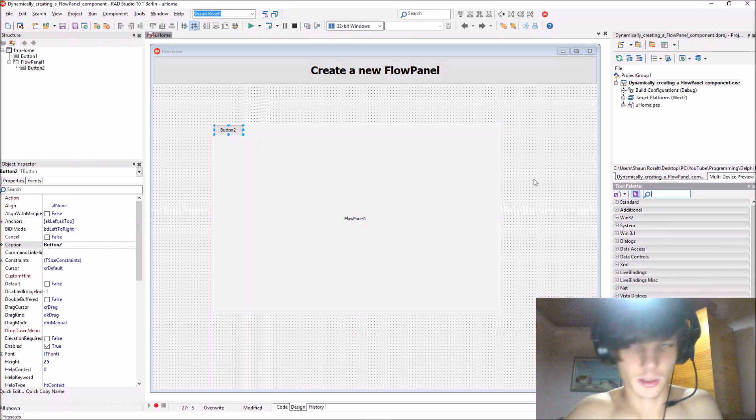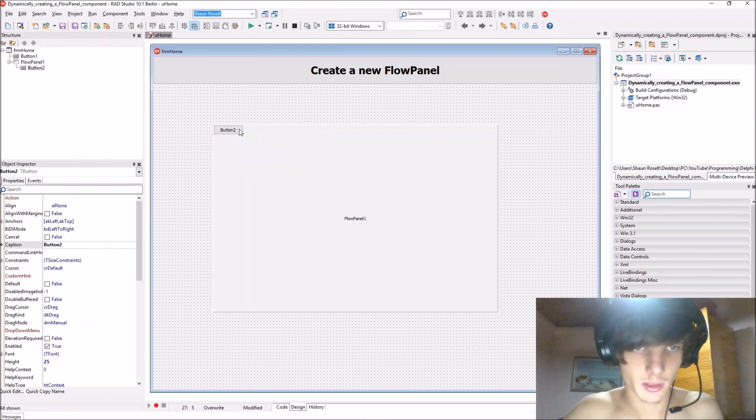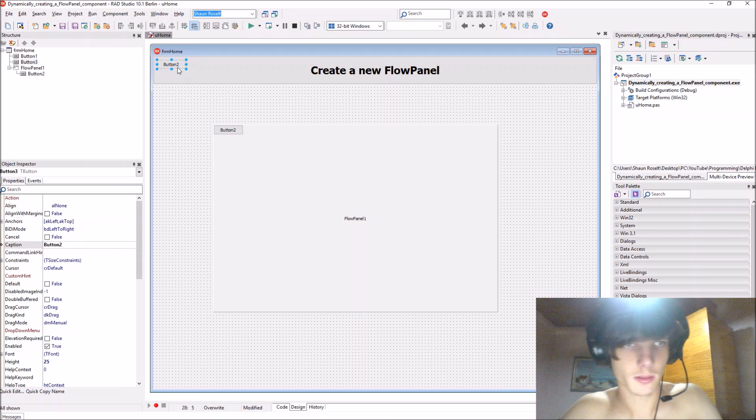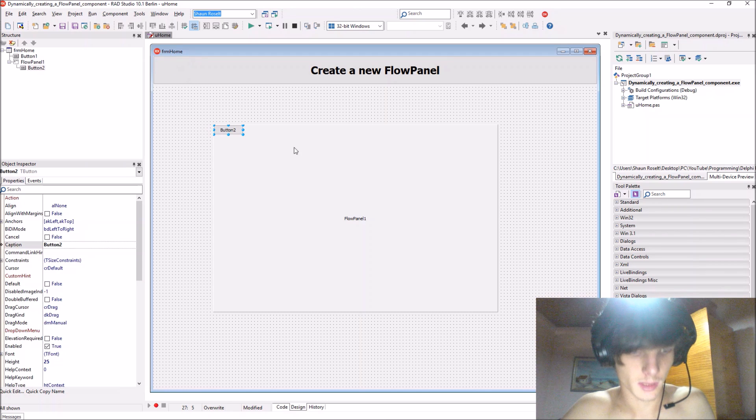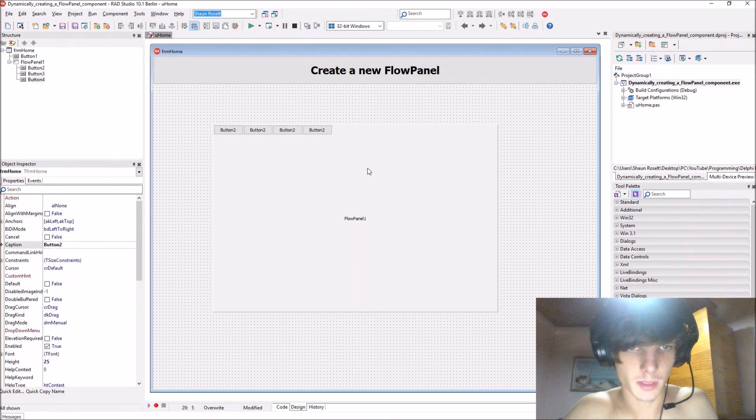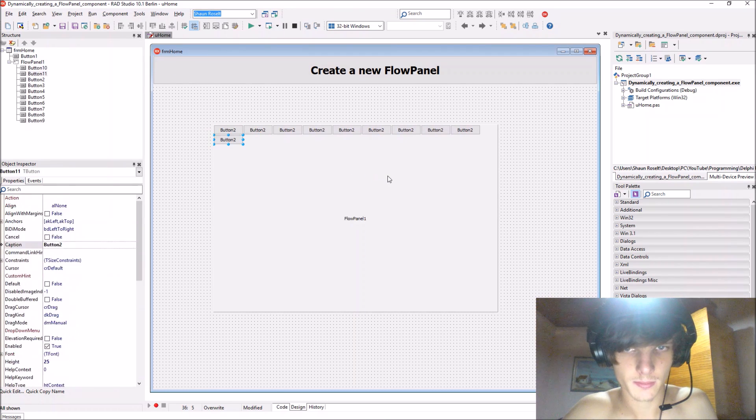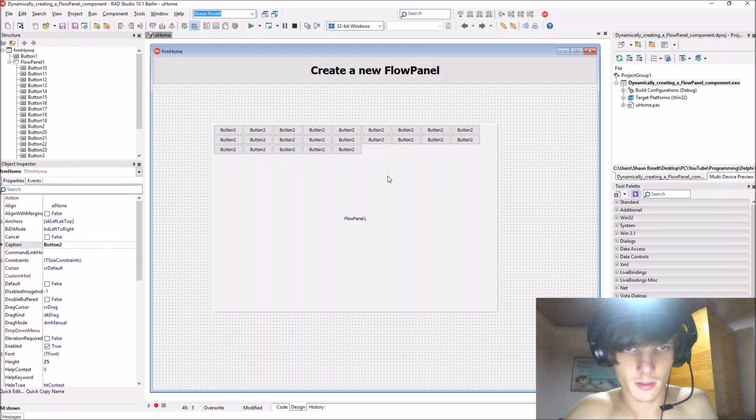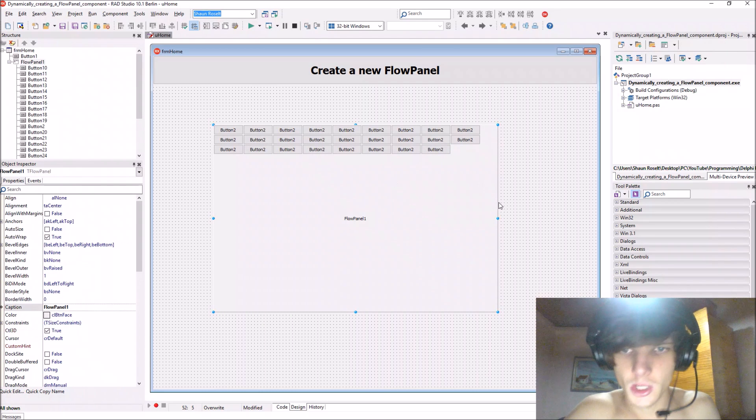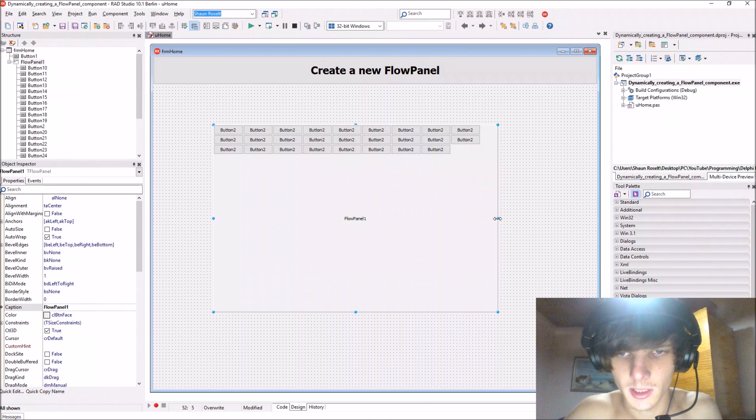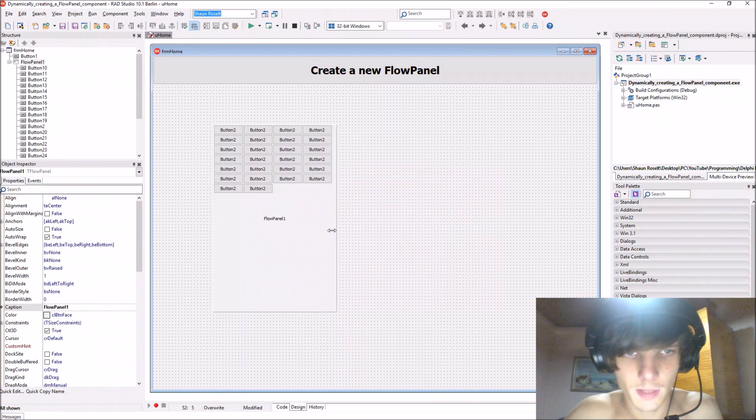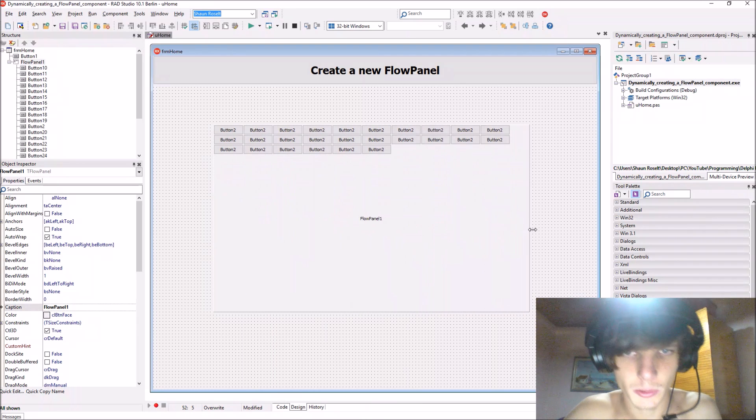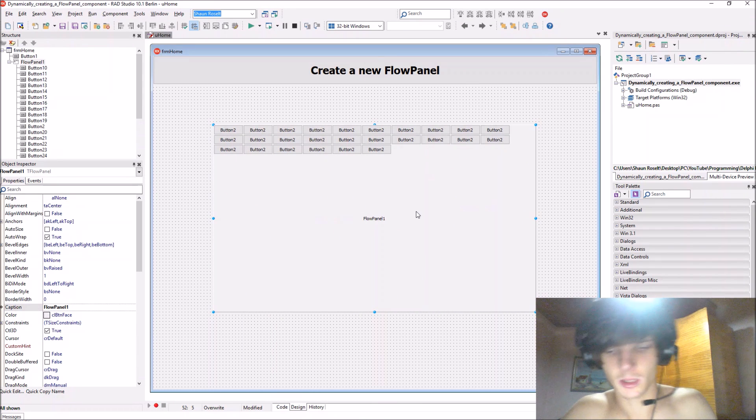Oh not there, let's copy and paste some buttons to it. You can actually see that the button is basically flowing on the panel. So this is what a flow panel does.